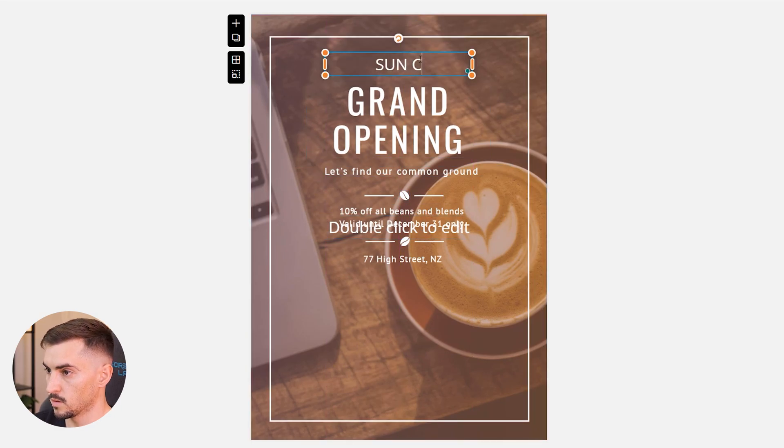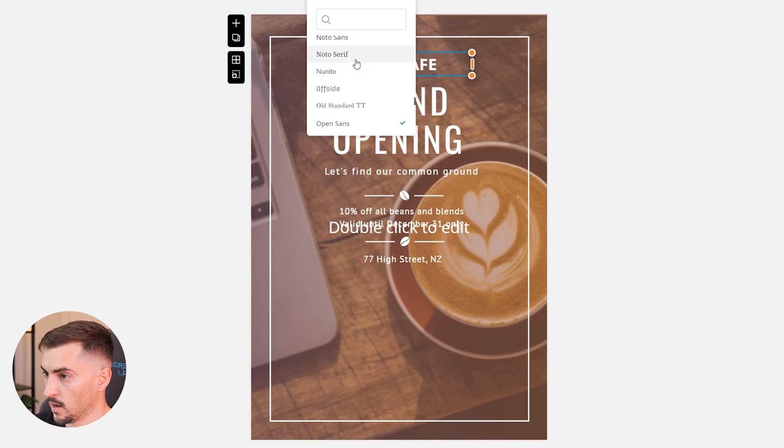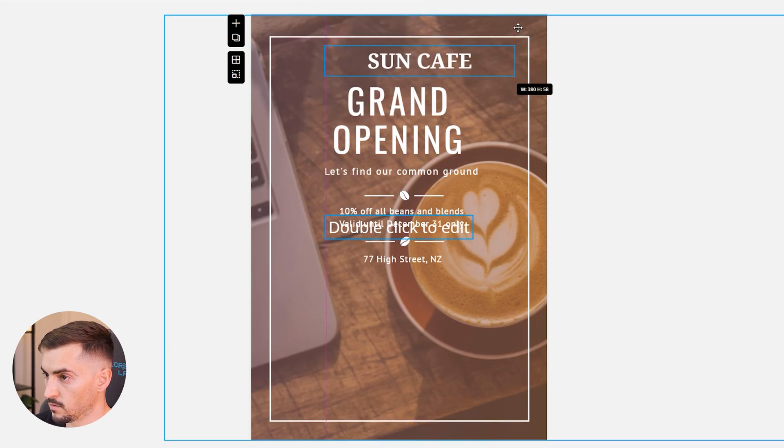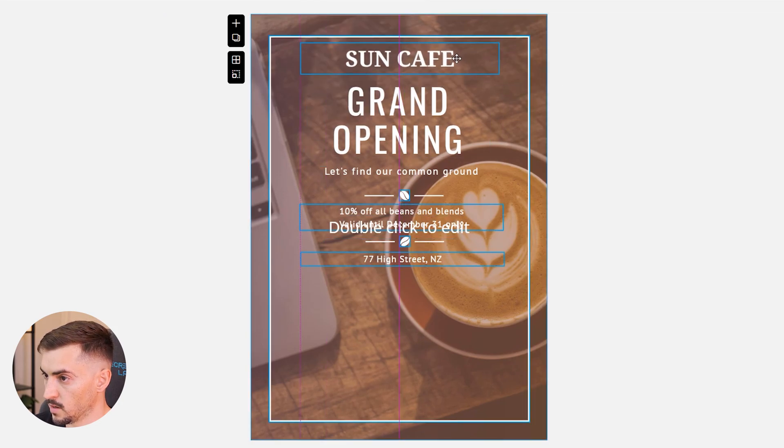I'm going to go Sun Cafe, make it bold and we'll go notice Sarah, make this bit bigger.